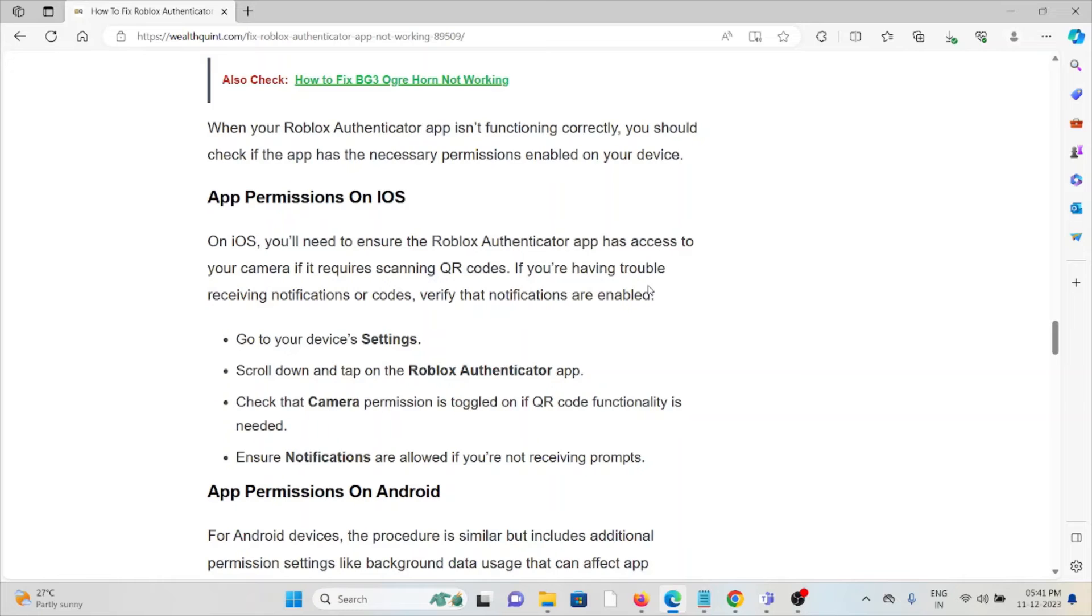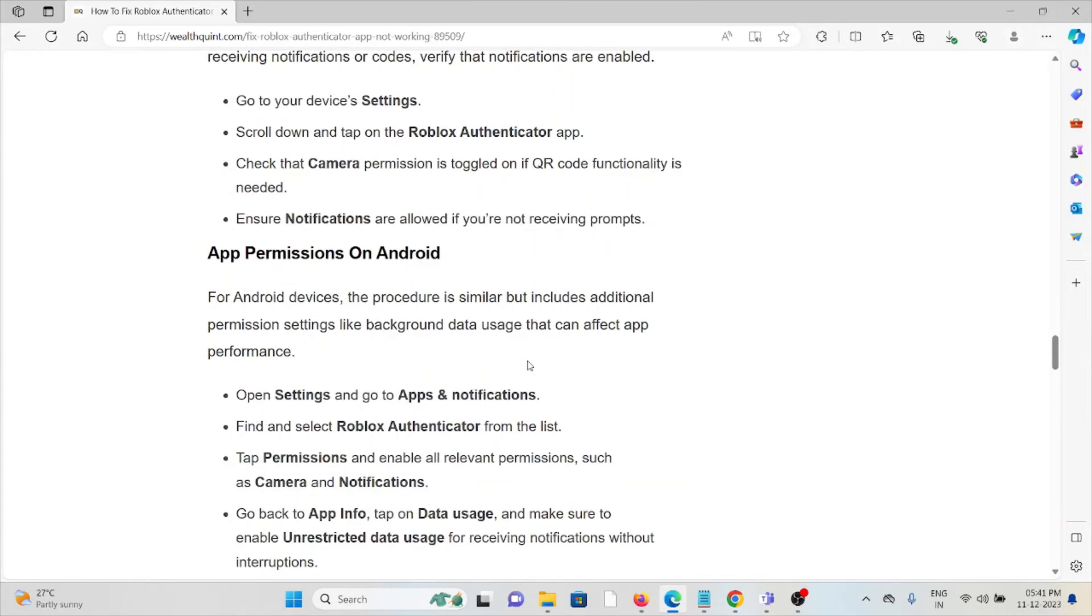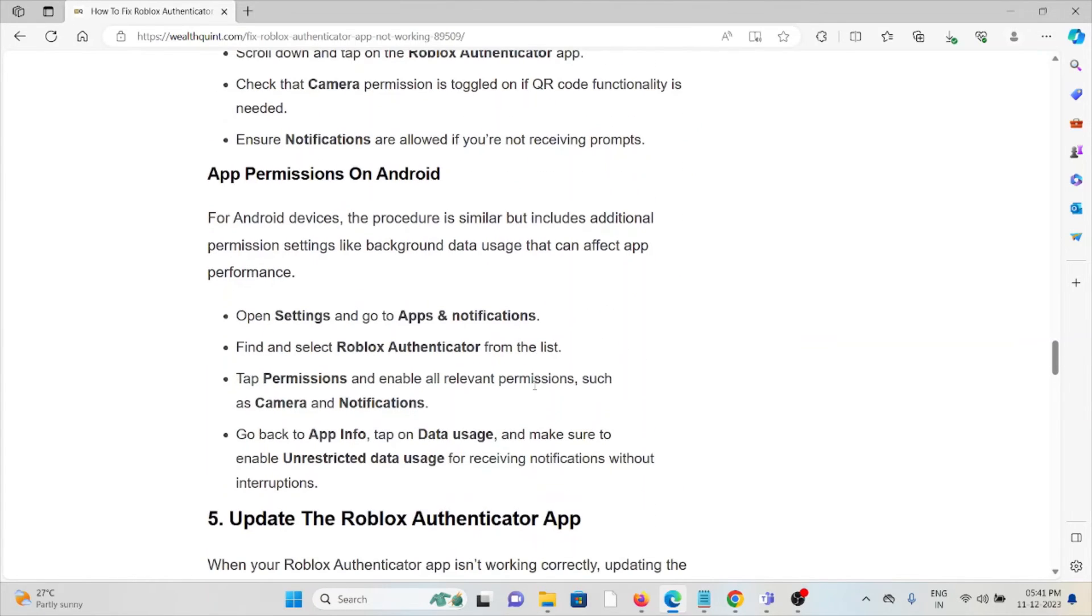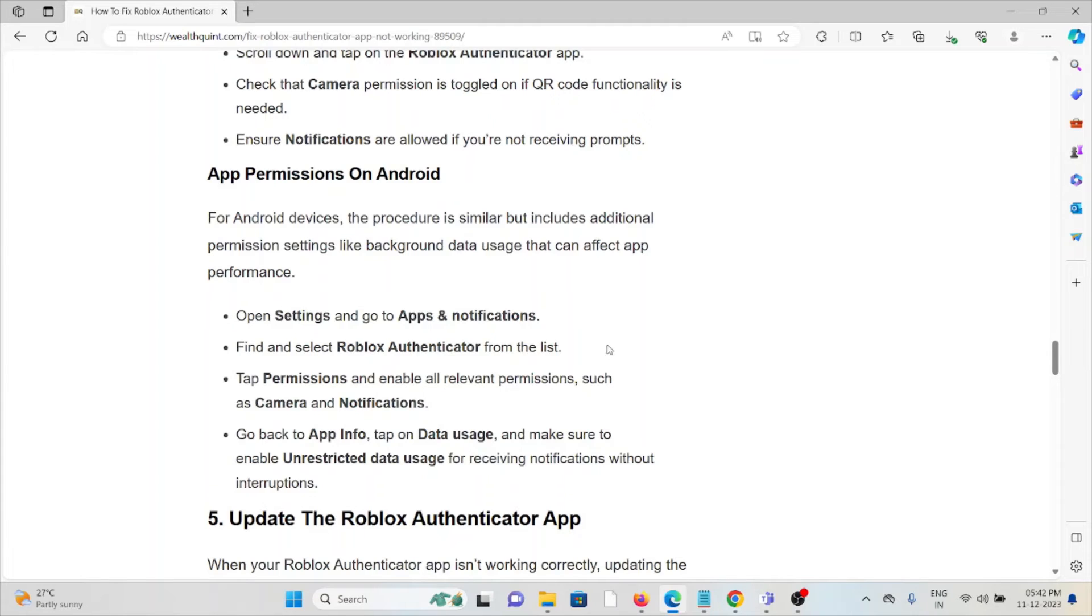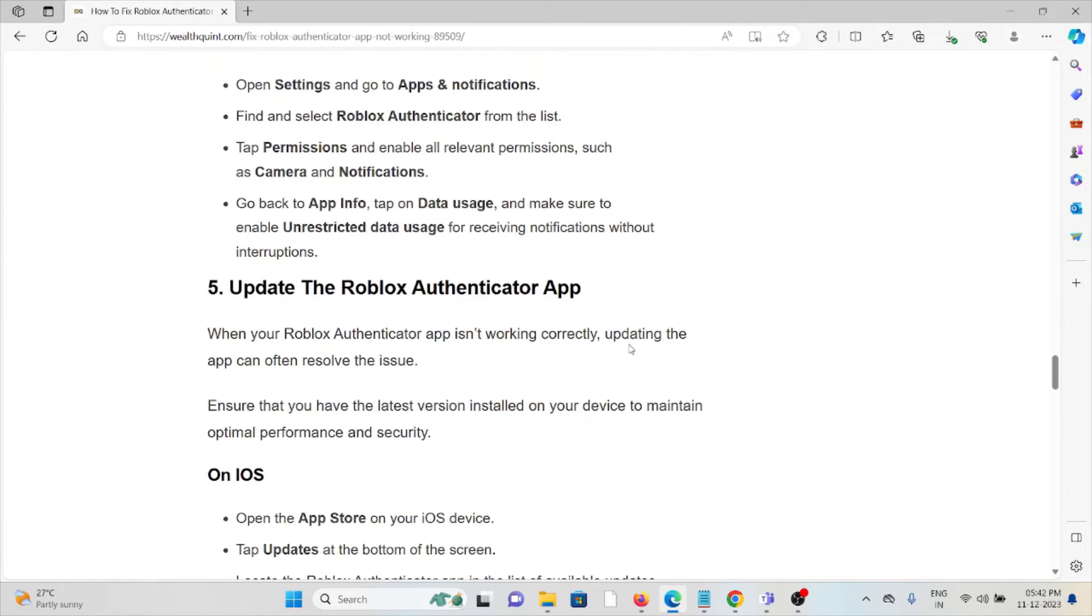For app permissions on Android, open Settings, go to Apps and Notifications, find and select Roblox Authenticator, tap on Permissions, and enable all relevant permissions such as Camera and Notifications. Go back to App Info, tap on Data Storage, and make sure to enable unrestricted data usage for receiving notifications without interruptions.